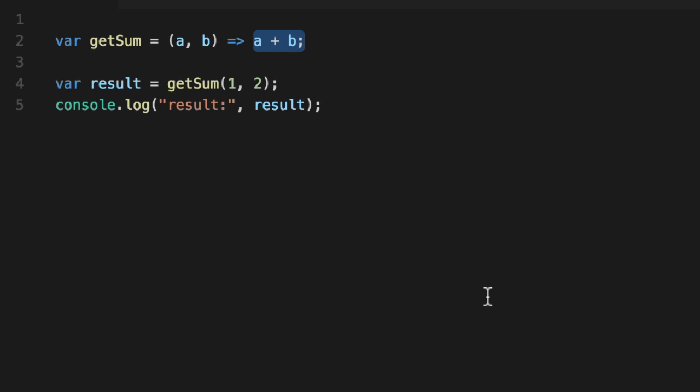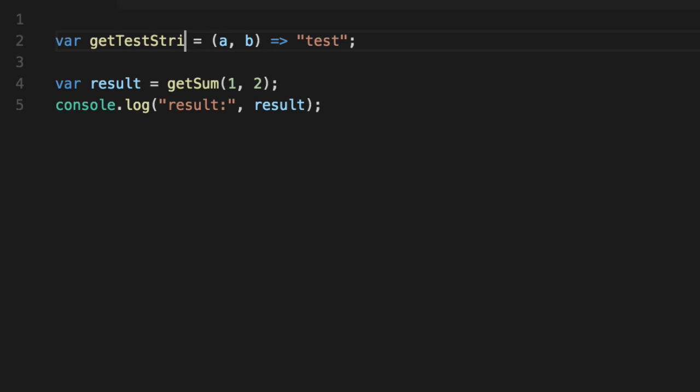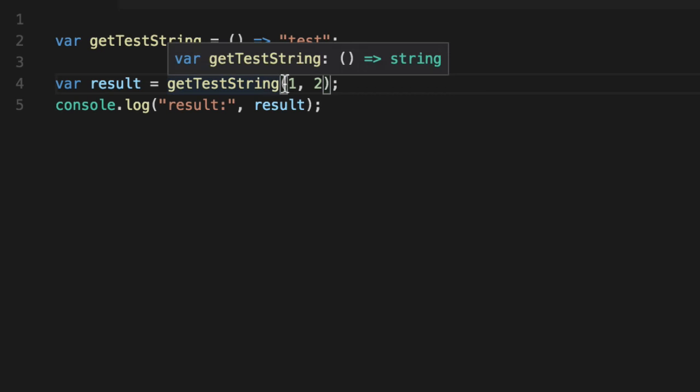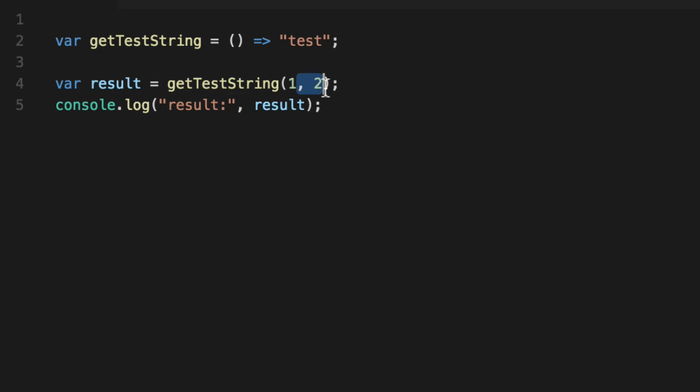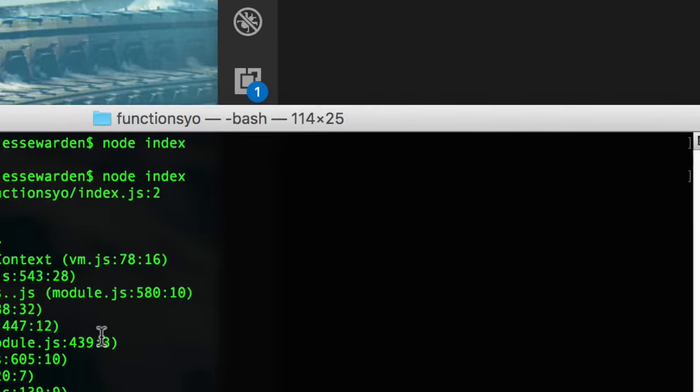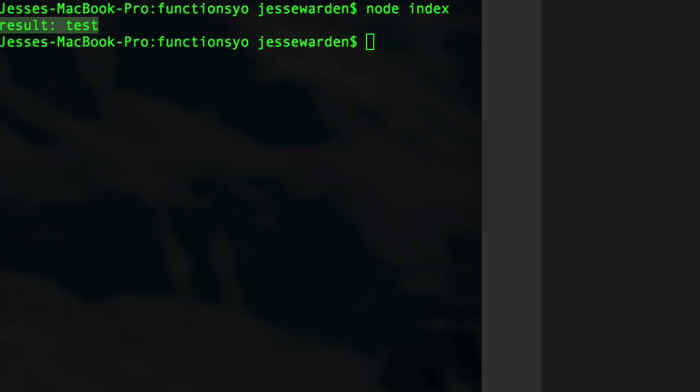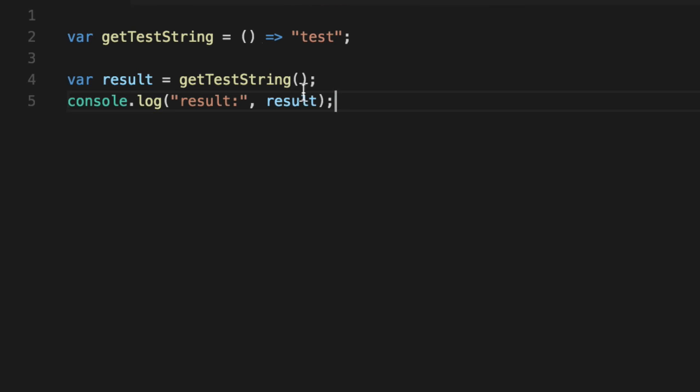And if I hard code a default value here, we'll call this function getTestString. And it takes no parameters. And so we're not going to give it any parameters. And we print it out. It gets a result of test. So it's basically a constant. You'll notice that we have no parameters, but we still define the parentheses of where the parameters go. There are some tutorials out there that actually get rid of that.